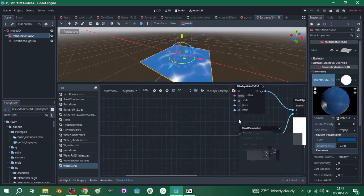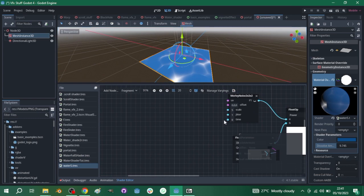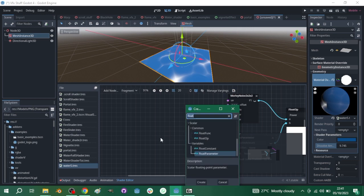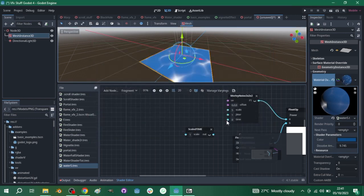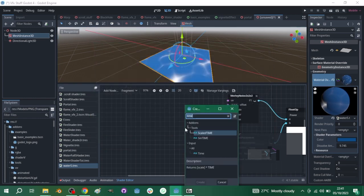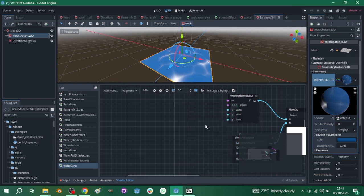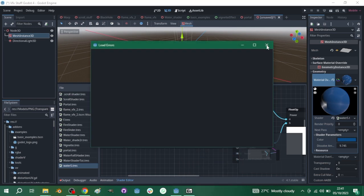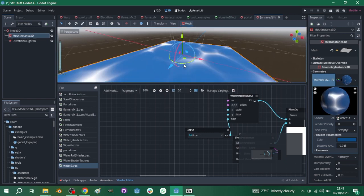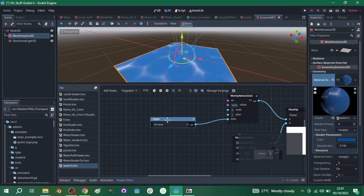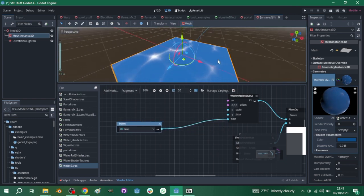The noise is currently static so we need to animate it. The Wally node has a time input slot — drag that out and connect it to a Time node. You can see the noise is now animated and moving.